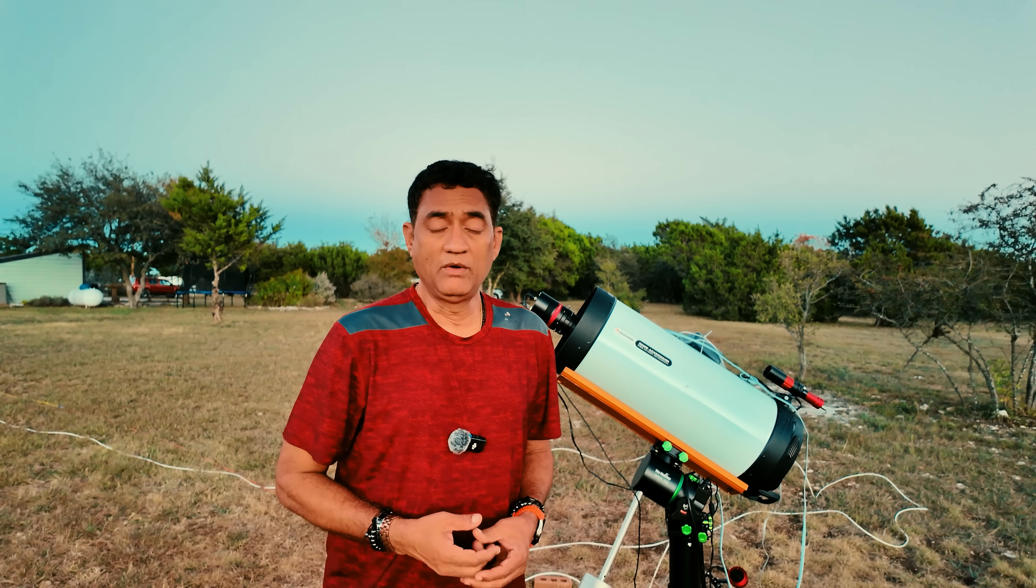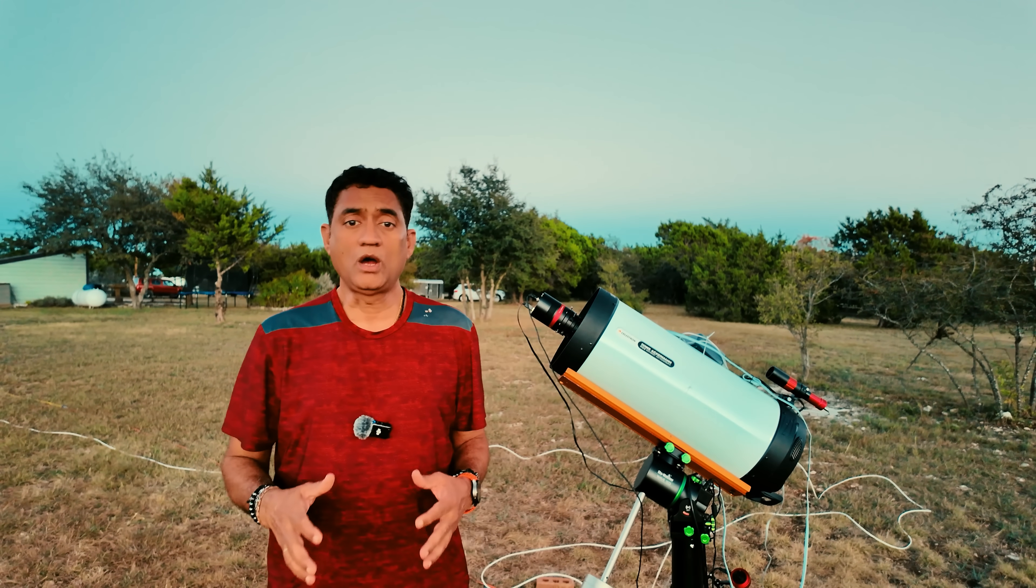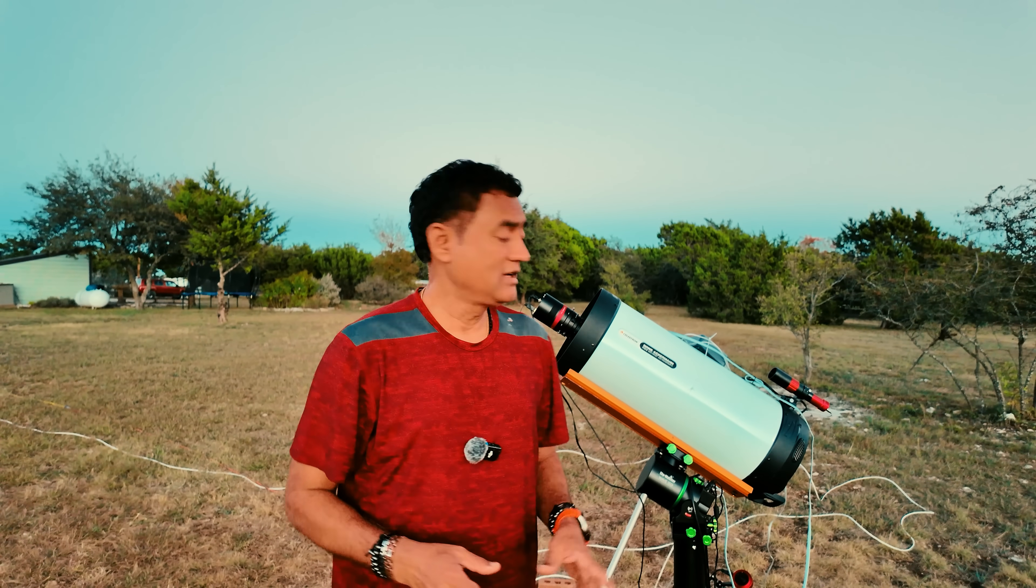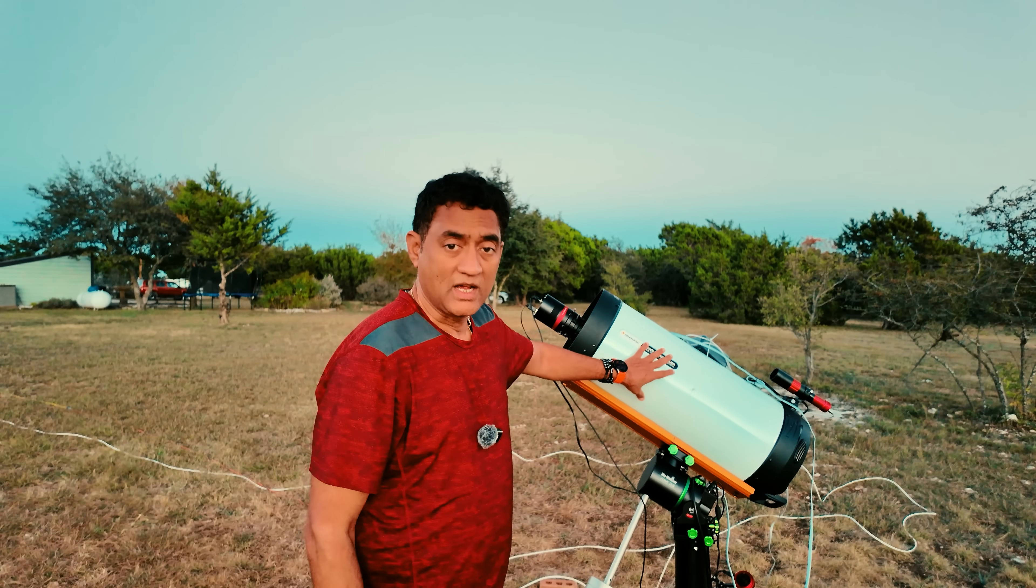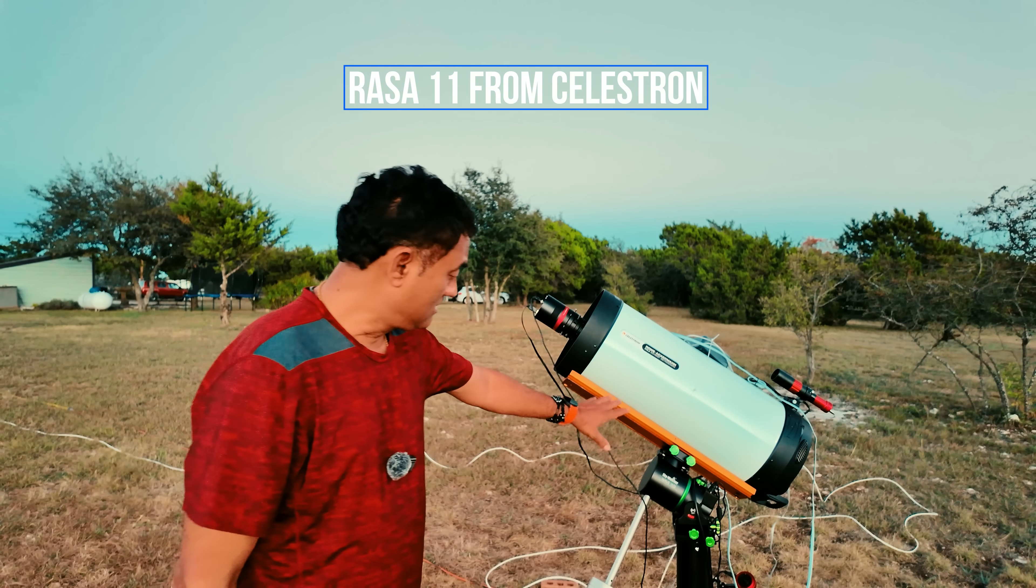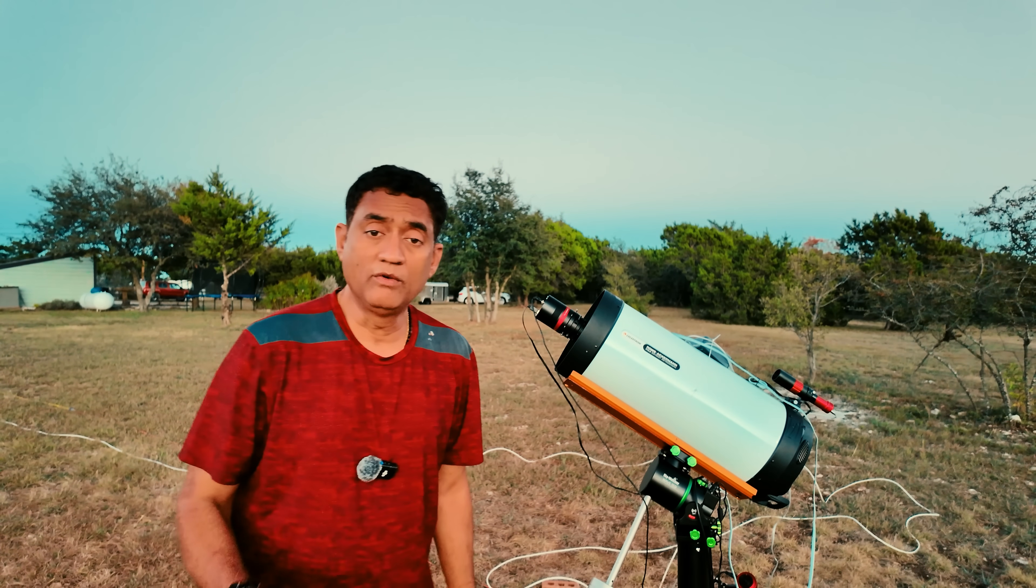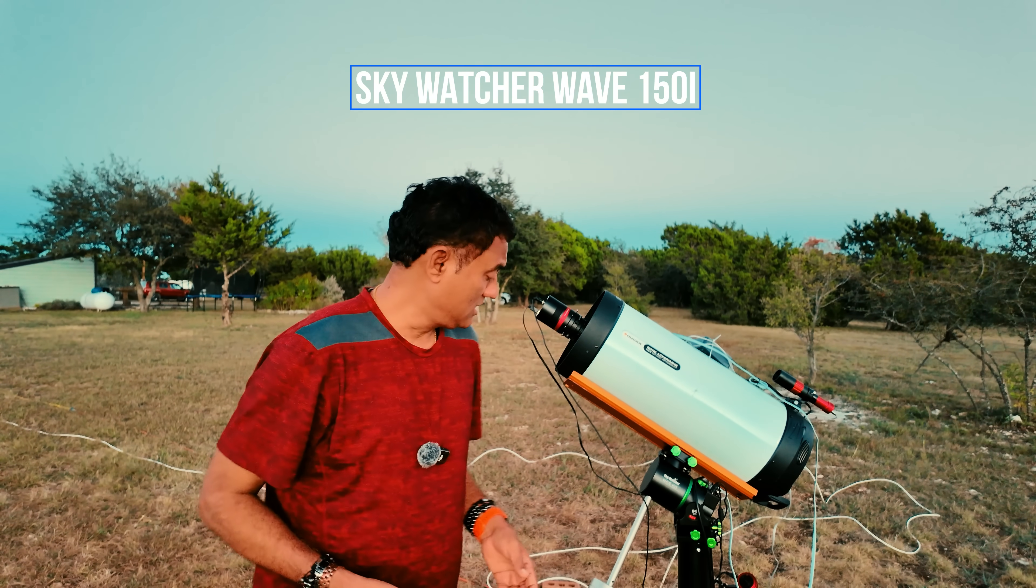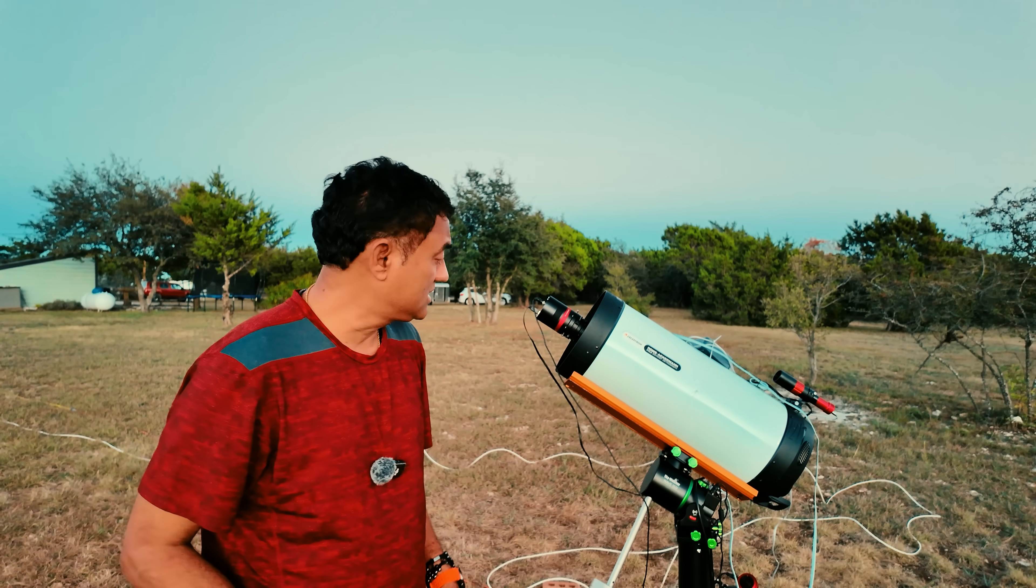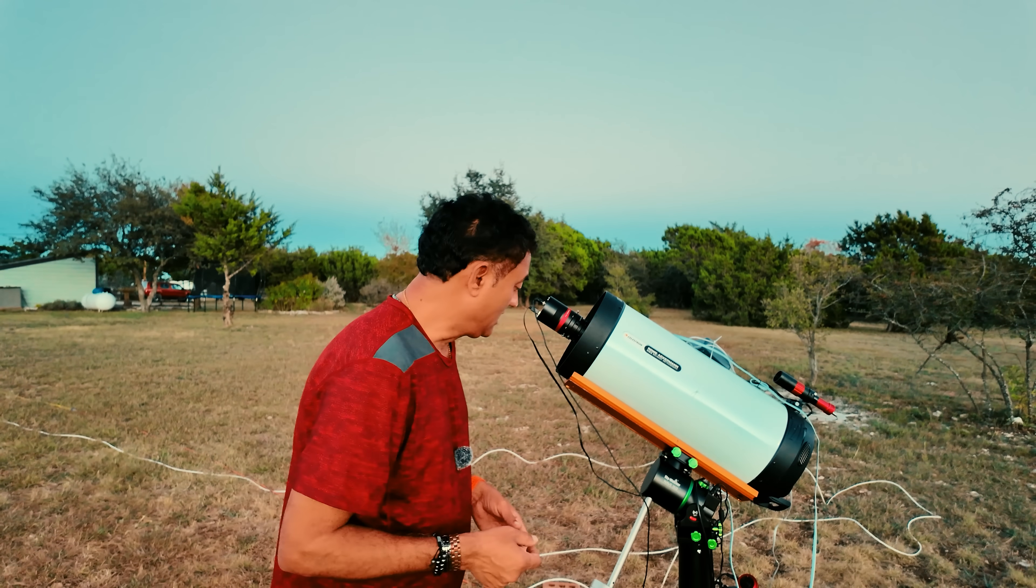Hey folks, I wanted to give you a quick update on Comet 3i/ATLAS. I was able to take pictures using this setup. This is the RASA 11 telescope from Celestron, and you're seeing the mount in the bottom which is the Skywatcher Wave 150i. It's a harmonic mount and I did set that up with some counterweights.